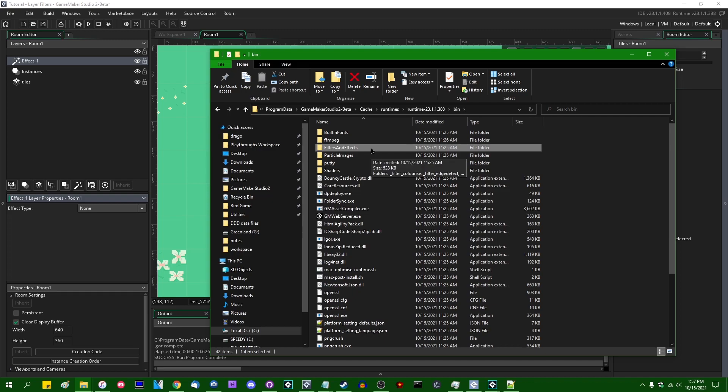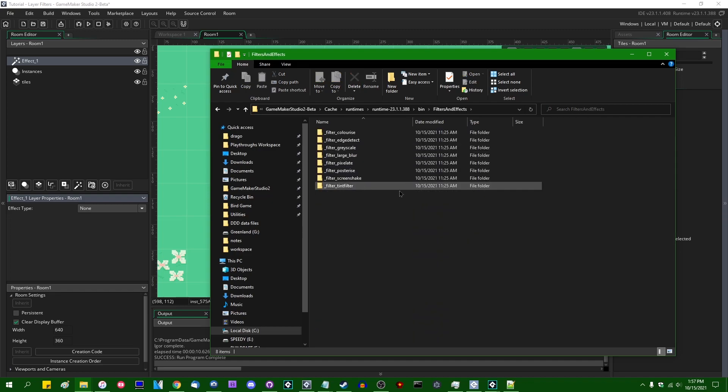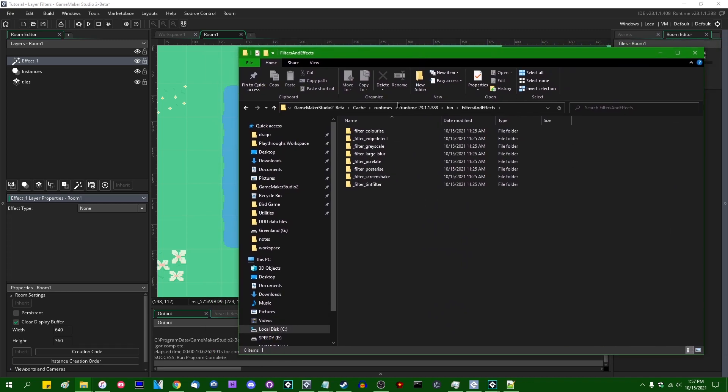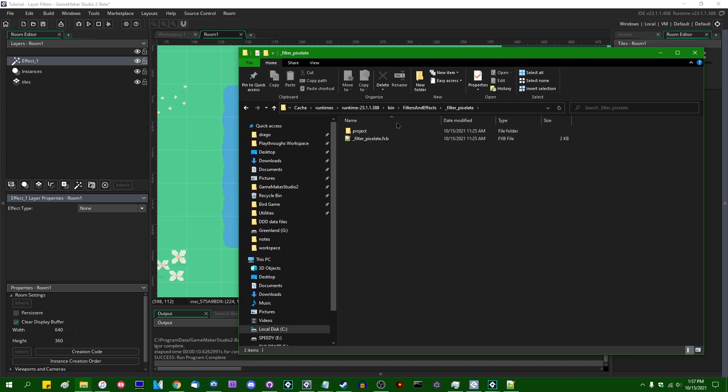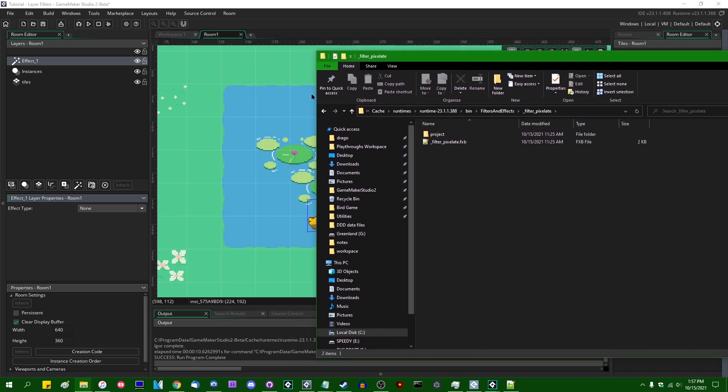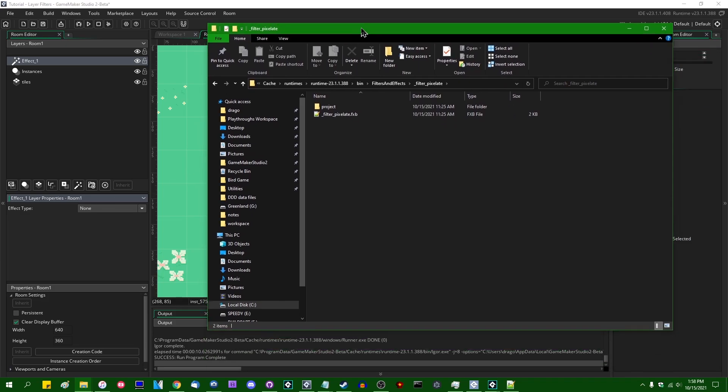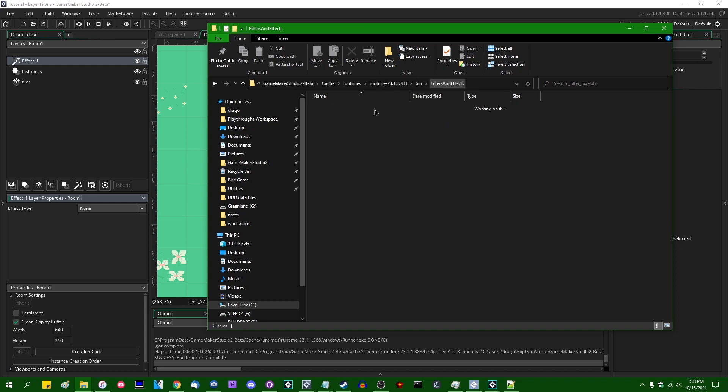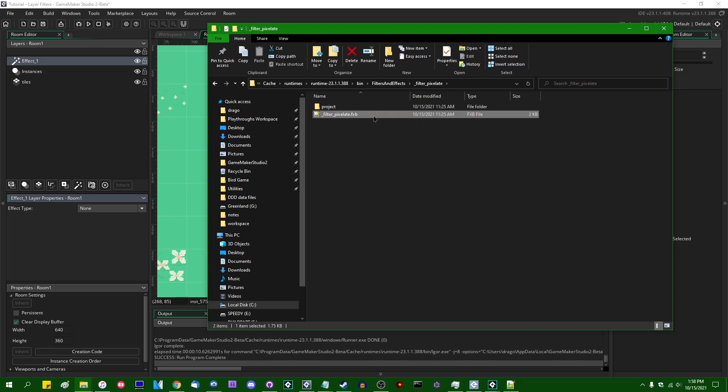And if you click on that, you can see information pertaining to each of the effects that you can set to a layer. There's a few things that you find inside each of these folders. One is, for example, this is filter pixelate. In this folder, you will find a file called filter pixelate.fxb.